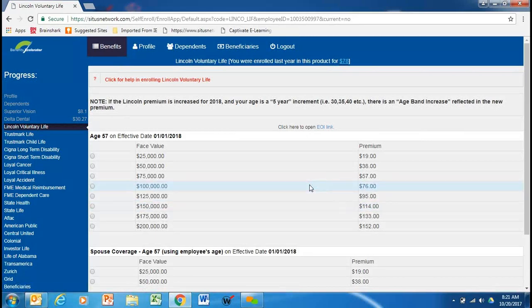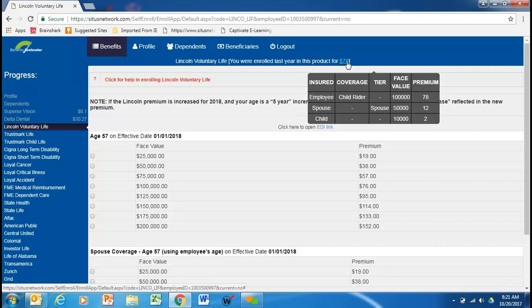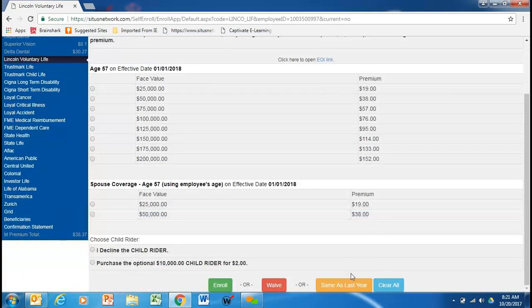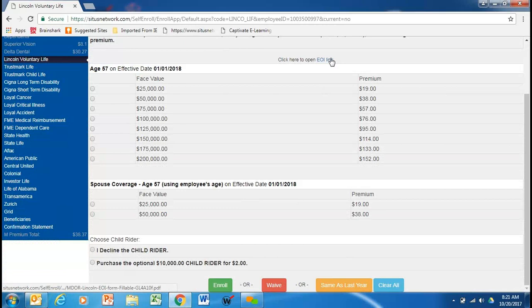Now, it moves you to your voluntary life. You can see that this employee is $78. He has the employee, the spouse, and the child rider. So, if this employee wants to stay the same, he would hit save the same. He could waive. If this employee did not have coverage in the past, he would have to submit evidence of insurability, and that link is right here.